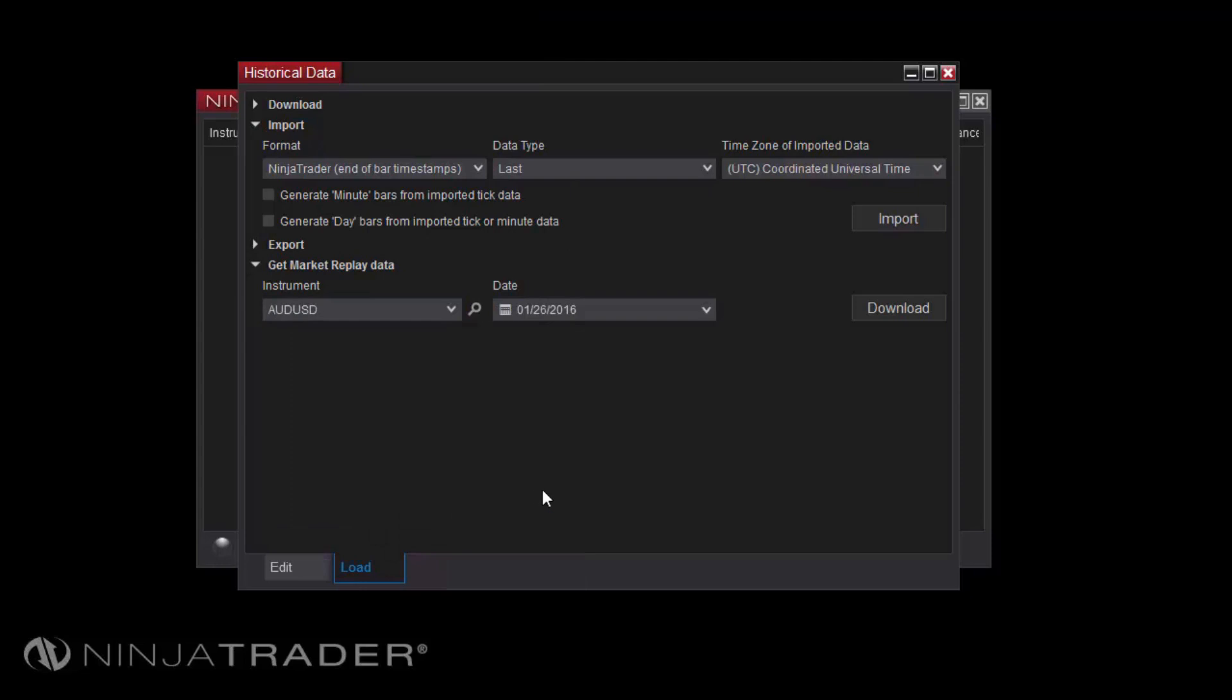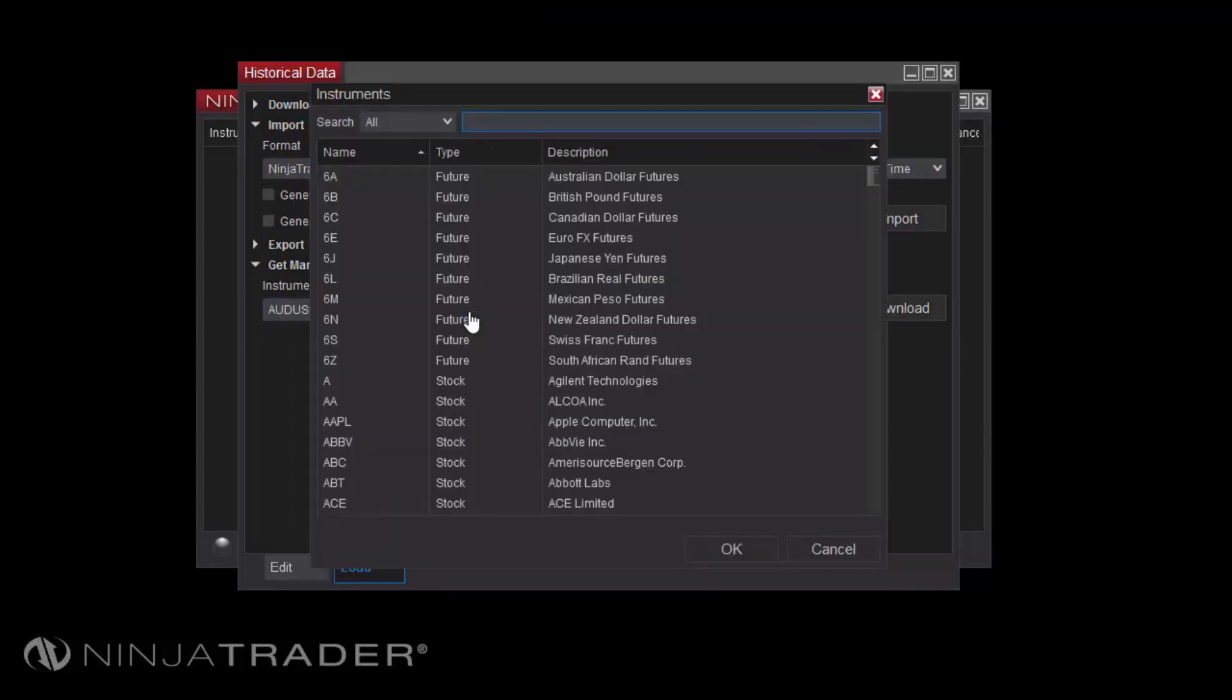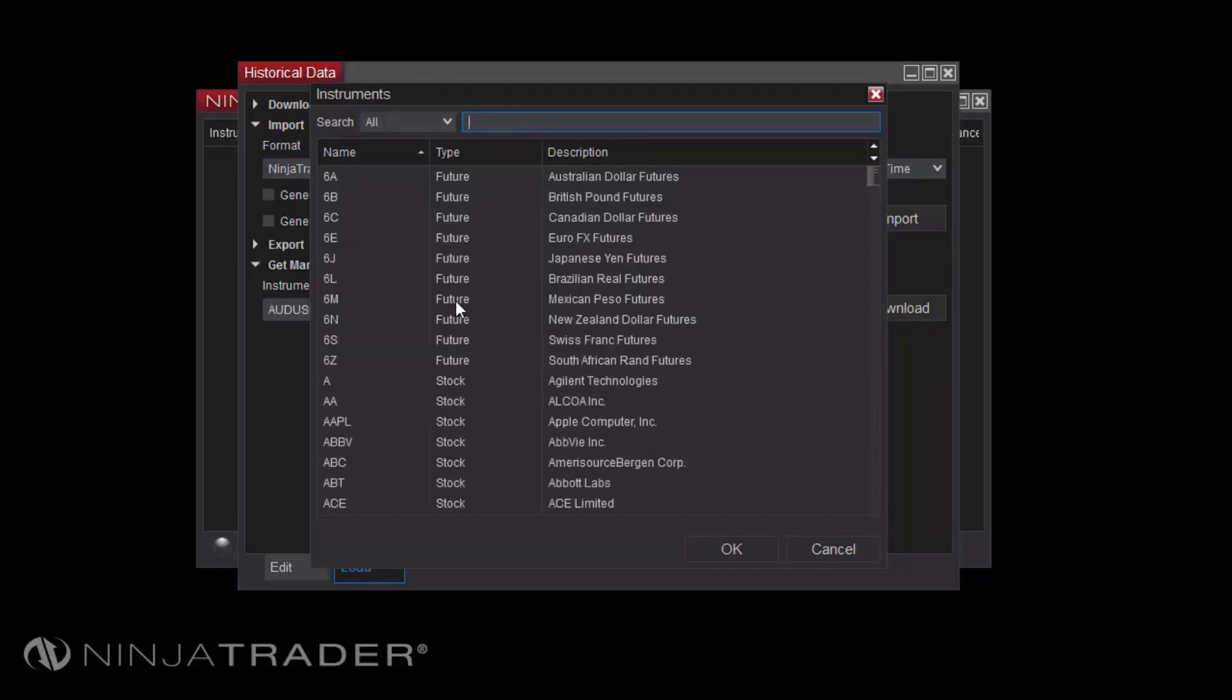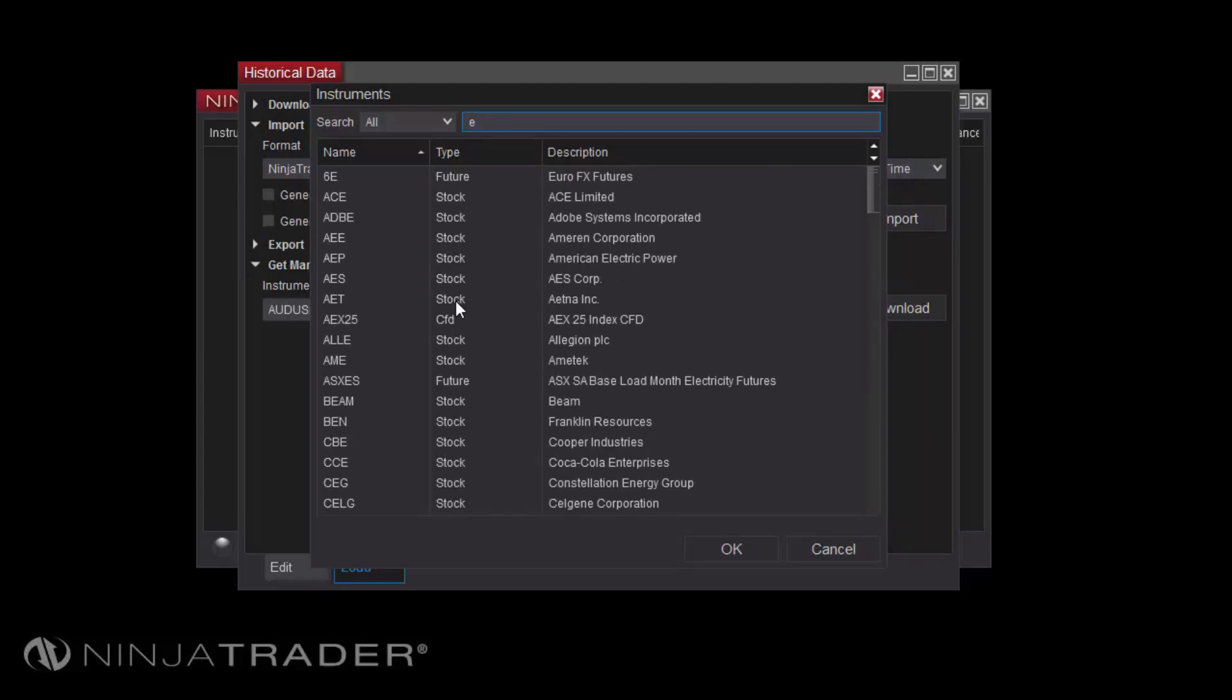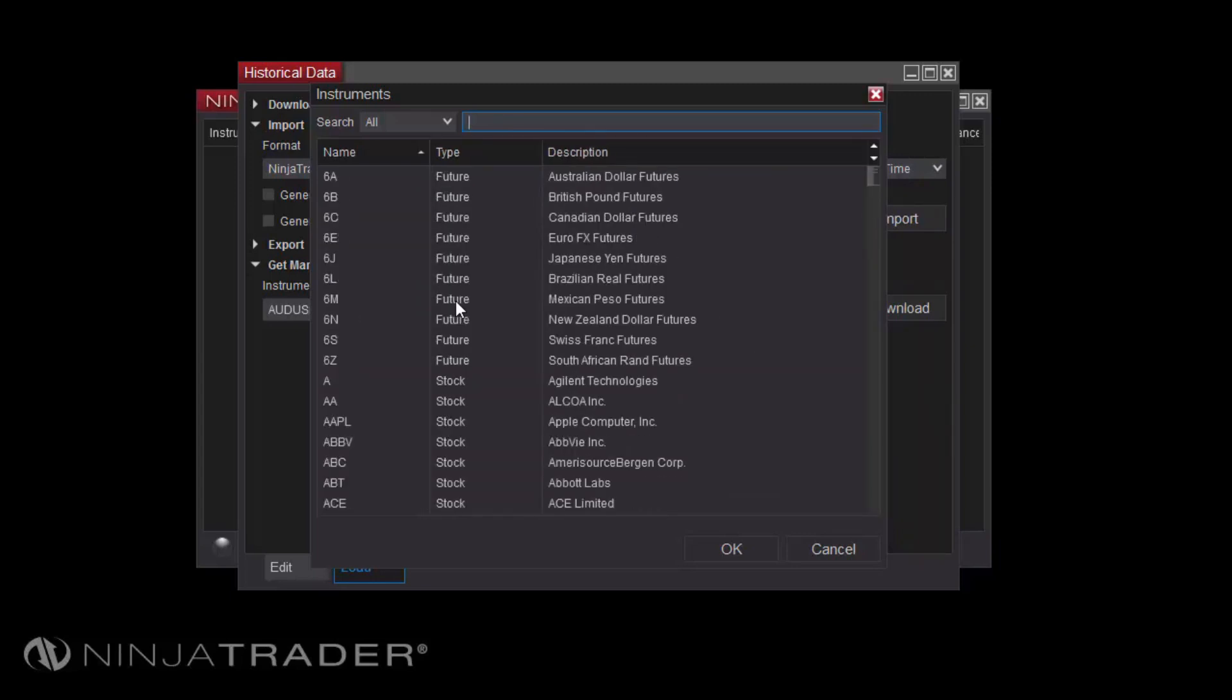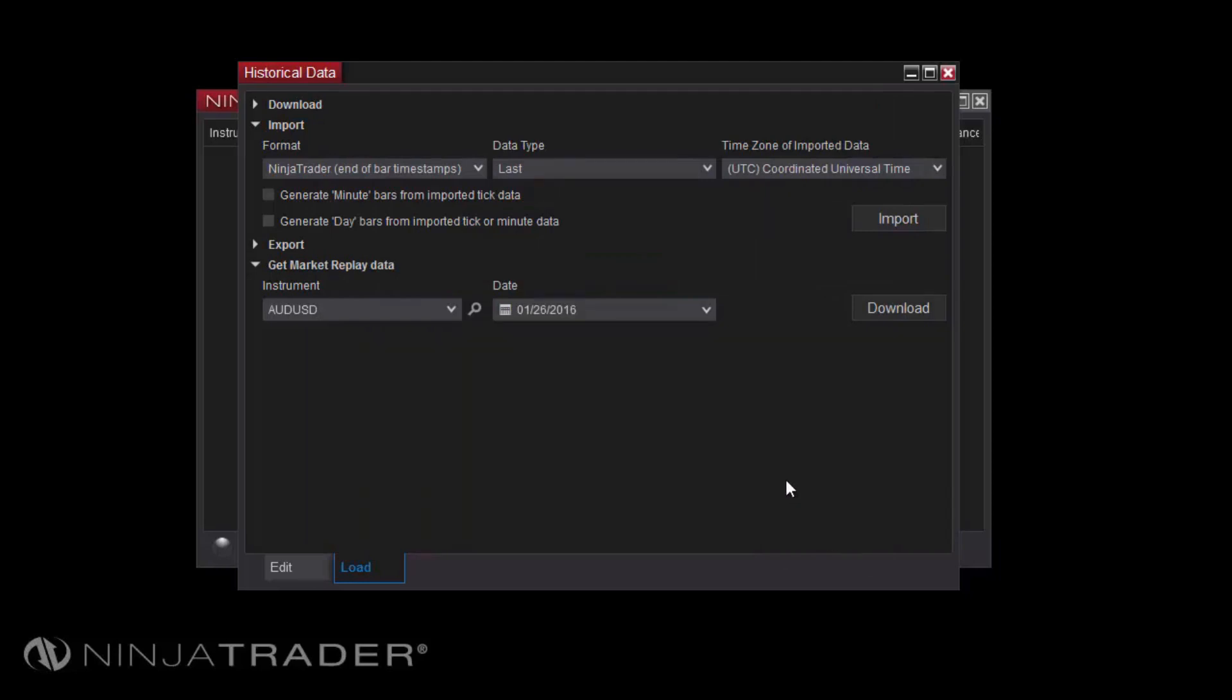If your desired instrument is not in the list, you can click the small magnifying glass icon to open the Instruments window, in which you can search your entire instrument database. Simply begin typing the symbol or description of your desired instrument, and search results will appear as you type.